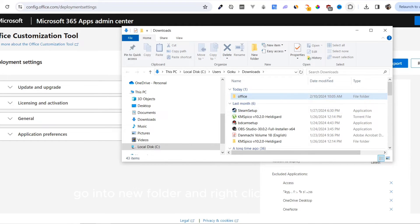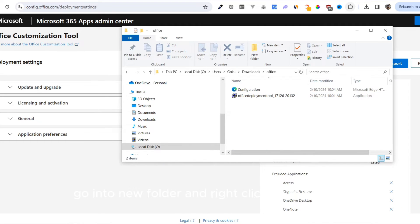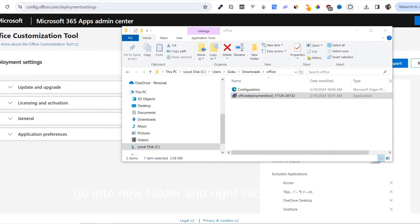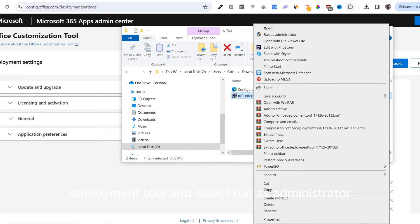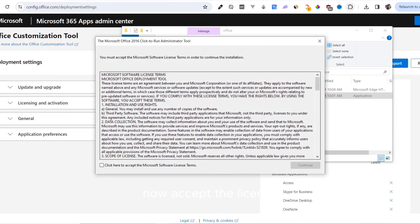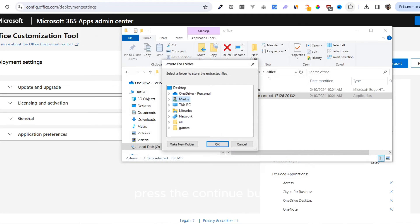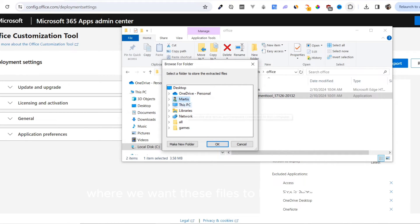Go into the new folder and right-click on the Office Deployment Tool and select Run as Administrator. Accept the license and press the Continue button.